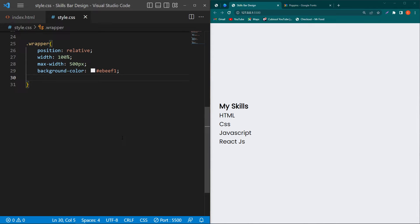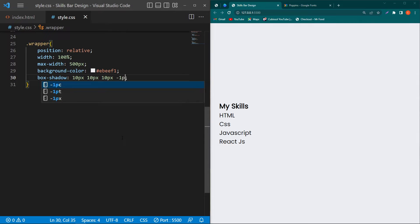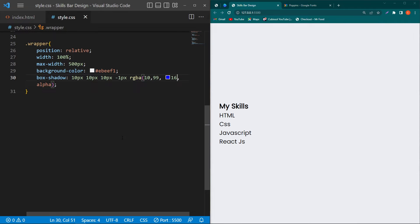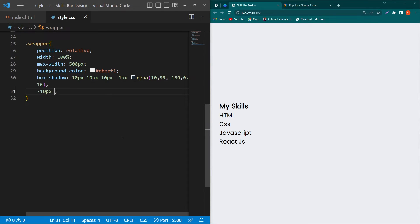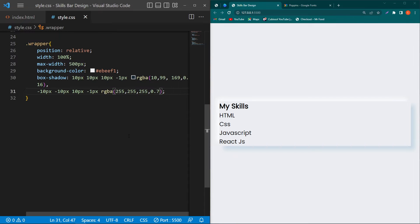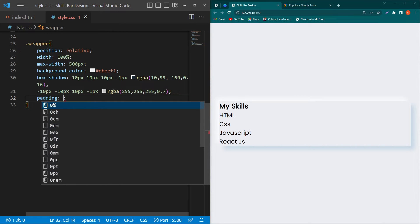Next we add a box-shadow property to achieve the neumorphism effect on our skills card. Type 'box-shadow: 10px 10px 10px -1px rgba(..., 0.60)'. Then add a comma before the semicolon, hit enter and type the second shadow: '-10px -10px 10px -1px rgba(255, 255, 255, 0.7)'. You can see we now have a neumorphism effect on the card.